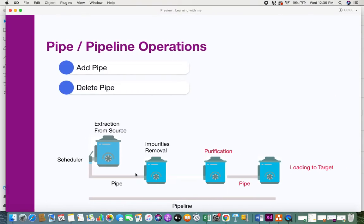The next component is the pipe or pipeline operations. Individual pipes make up the entire pipeline. You can add pipes or delete pipes — and note that functions can have multiple inputs and multiple outputs depending on the function type. When you remove a pipe between two tanks, it causes a disconnection that affects all subsequent activities, so you need to make conscious decisions before deleting any pipe.